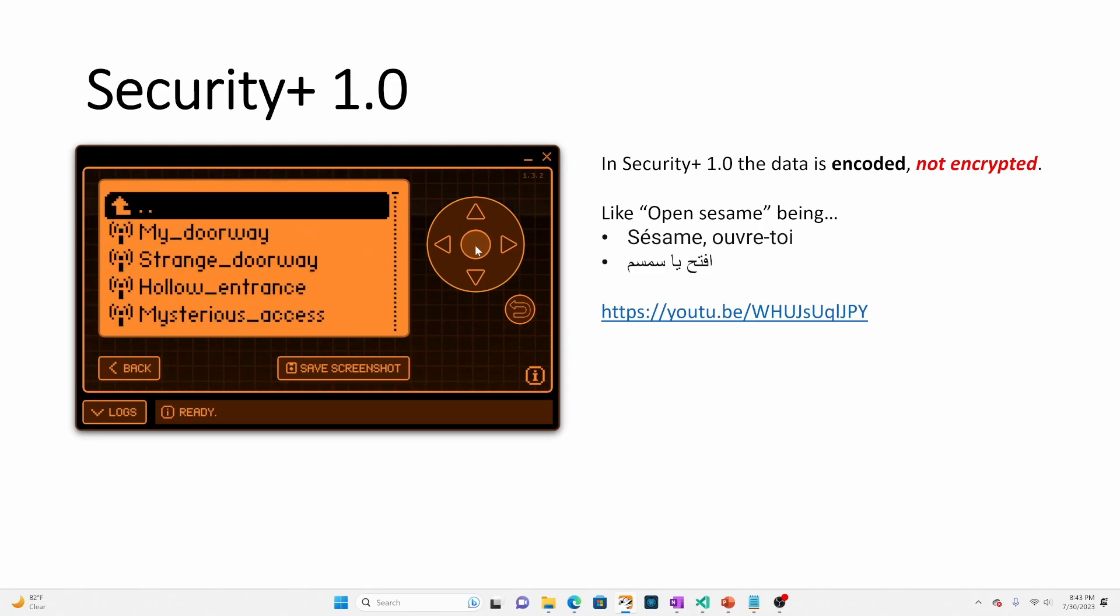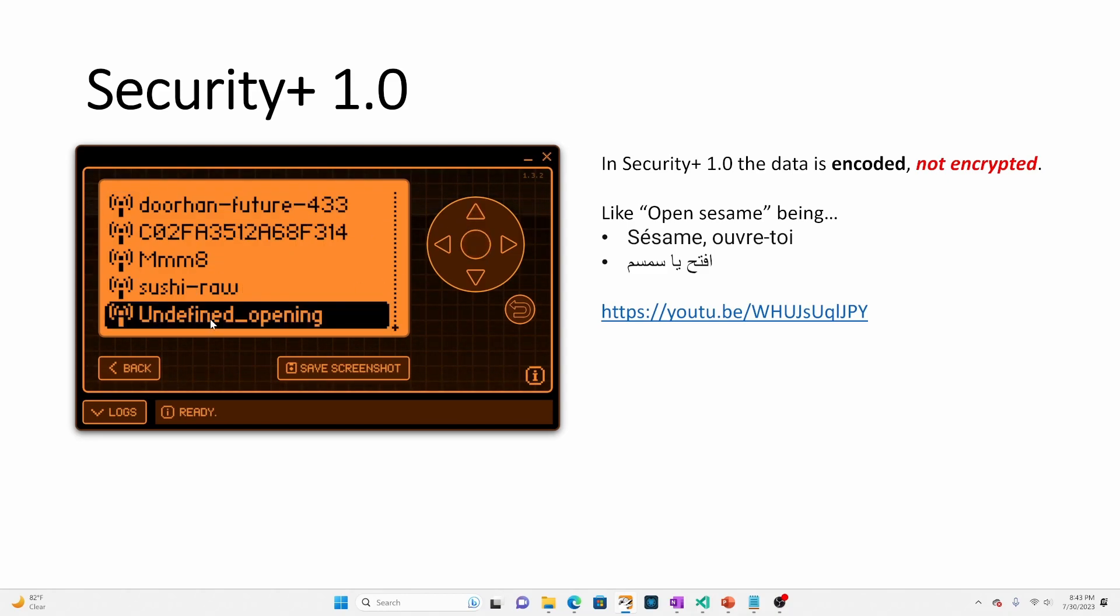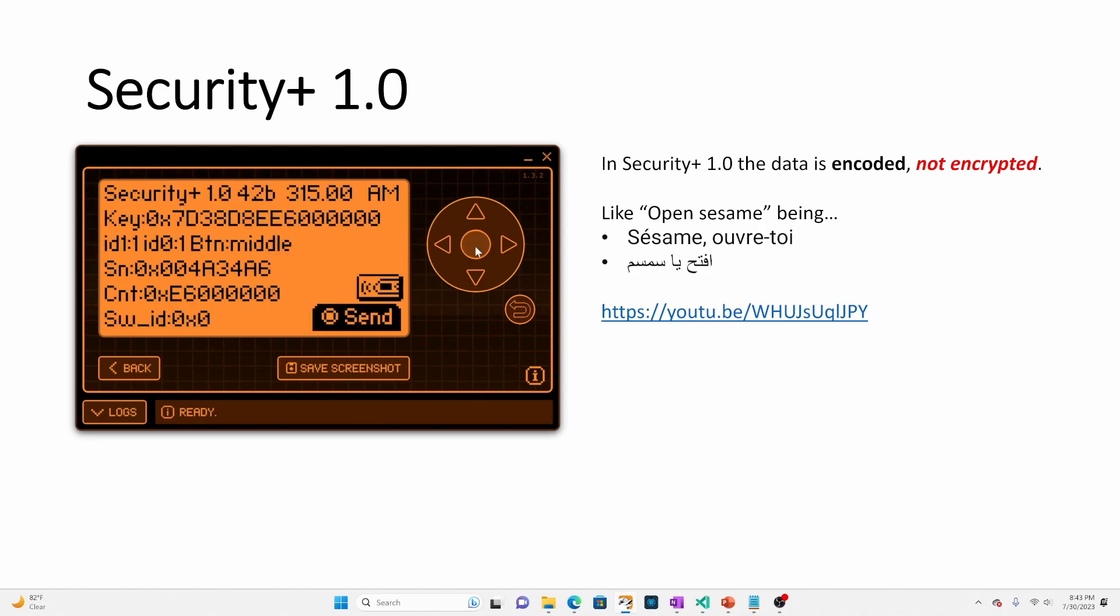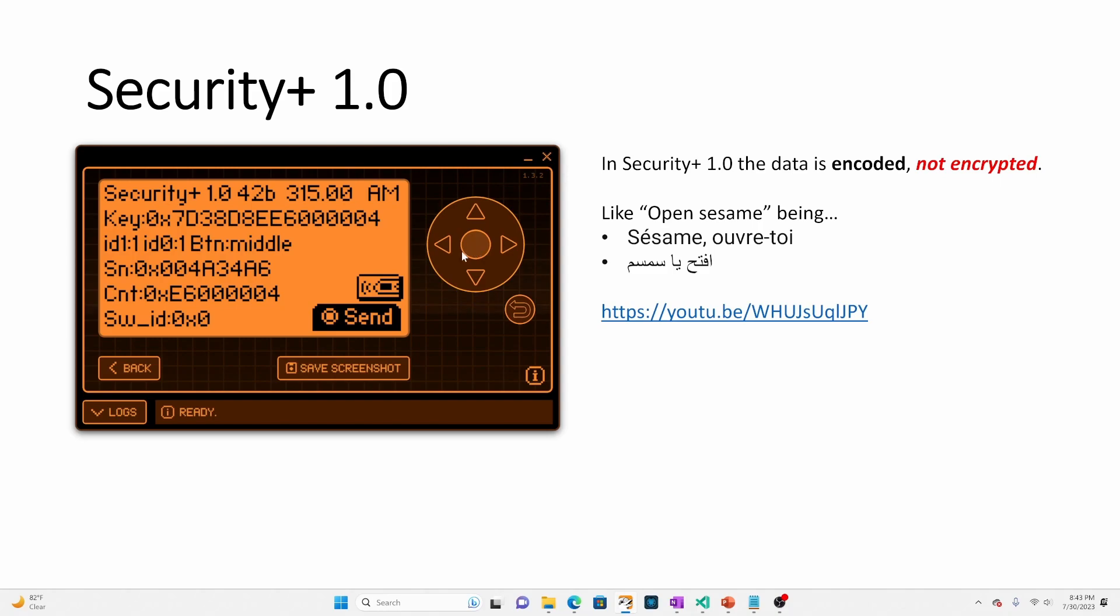Okay. And it saved it. So now I'll have a file called undefined opening. And if we open that, we have the option to emulate, rename or delete. So we'll say emulate and we can see it's a Security+ 1.0 file. And now there's a send button. And so as I send it, we can see that the counter keeps incrementing.